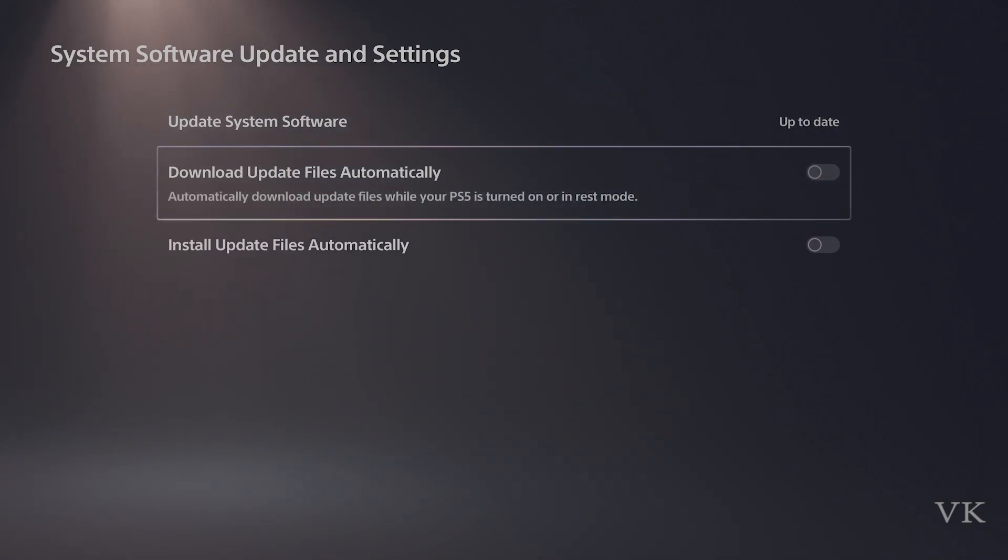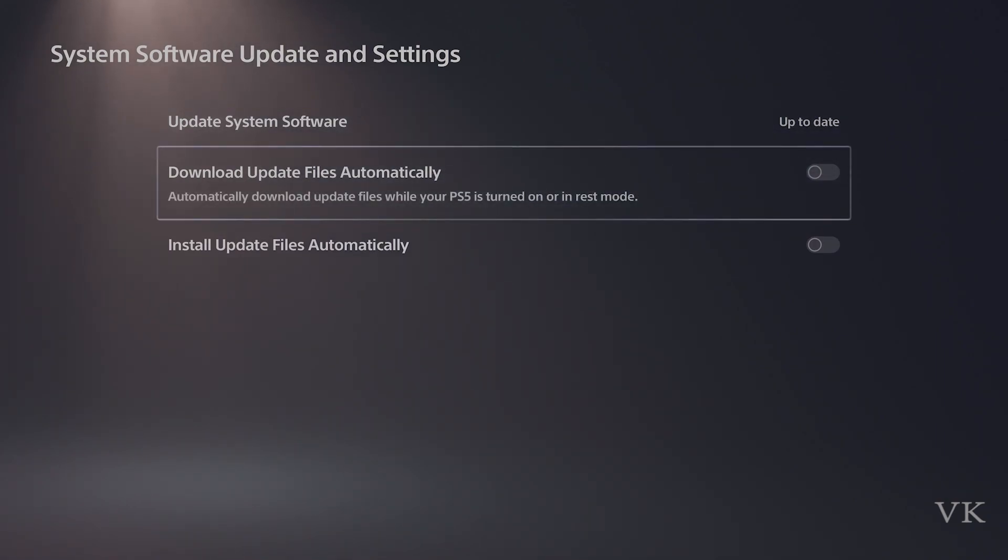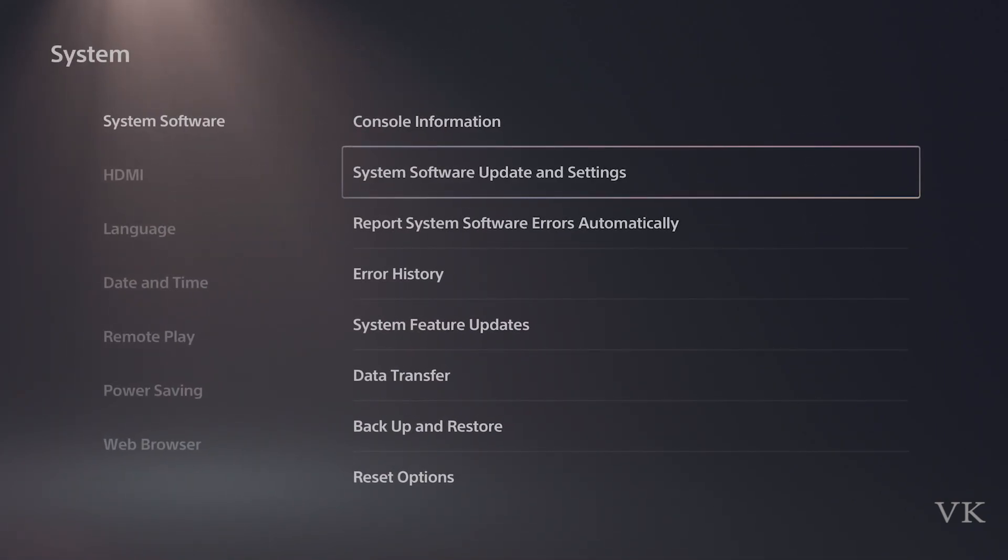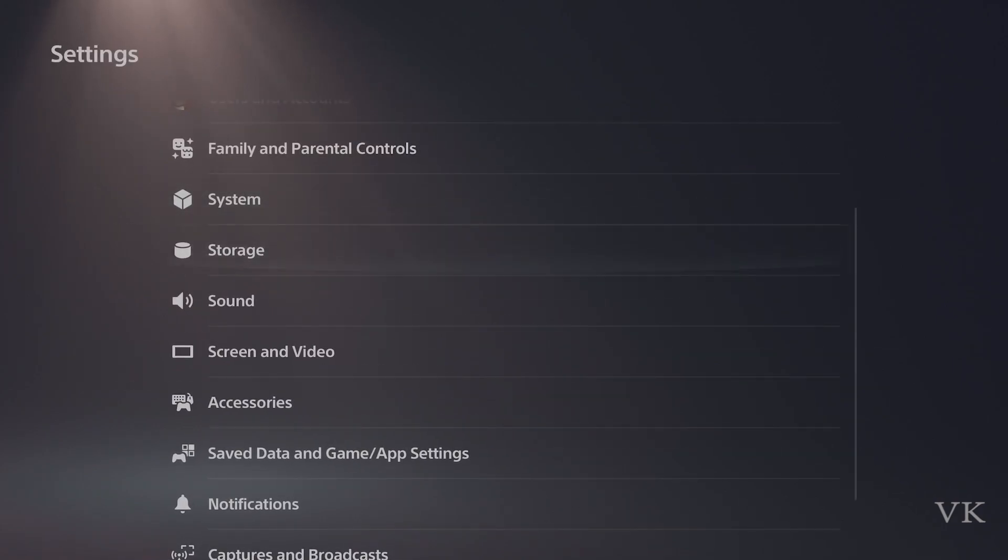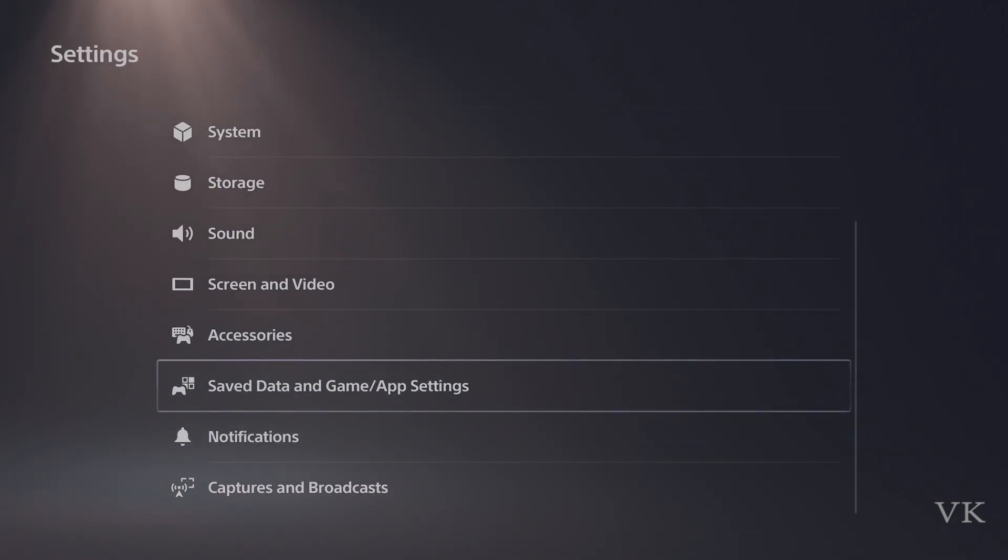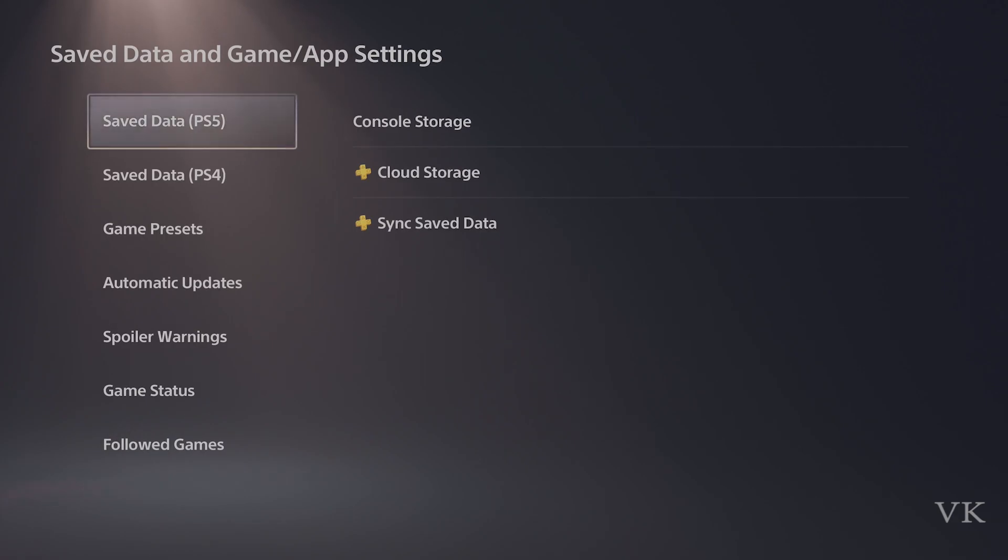So that's it friends, this is the way you can disable the software updates for games and apps. Hope this video is helpful. Thank you so much for watching. Please leave comments and feedback. Thank you, bye, and take care.